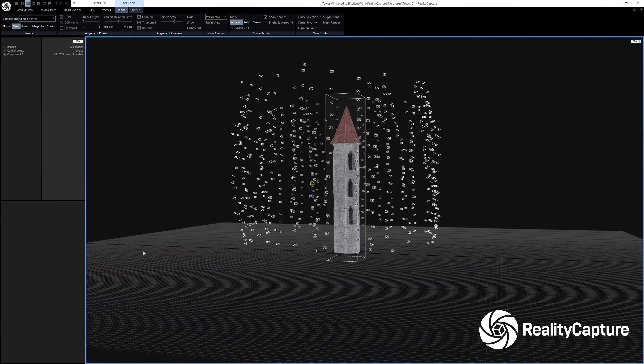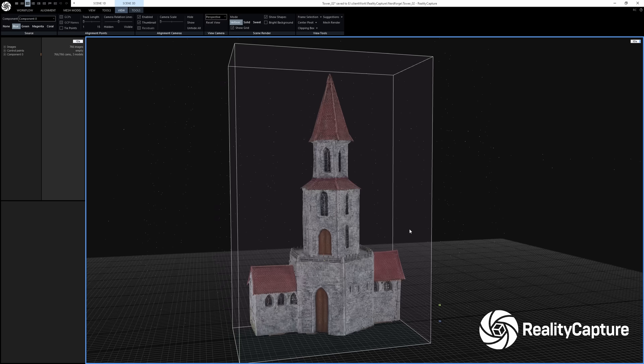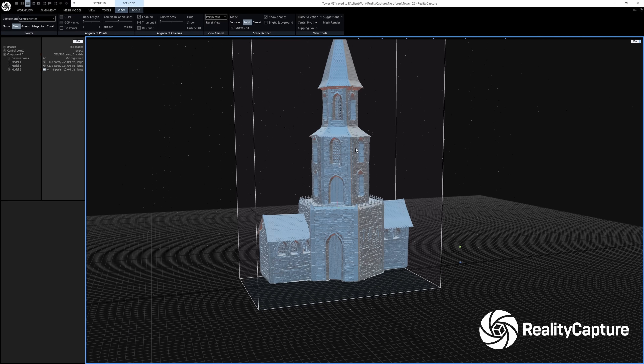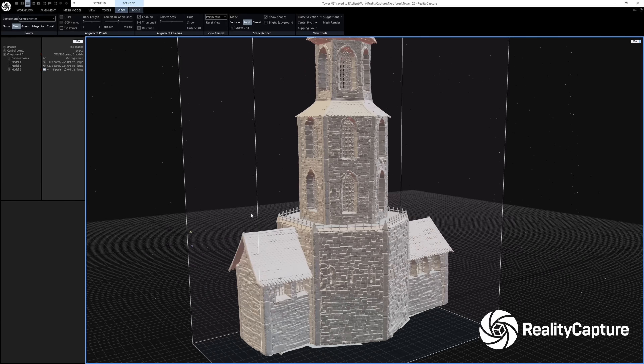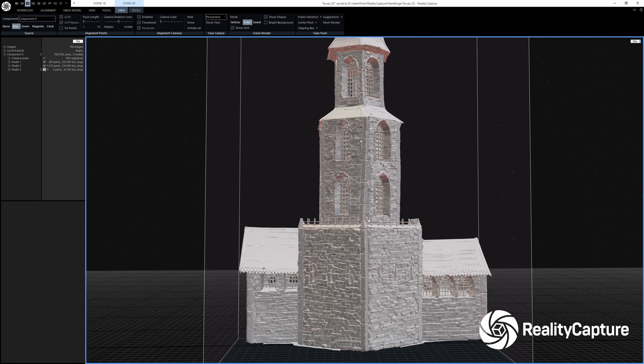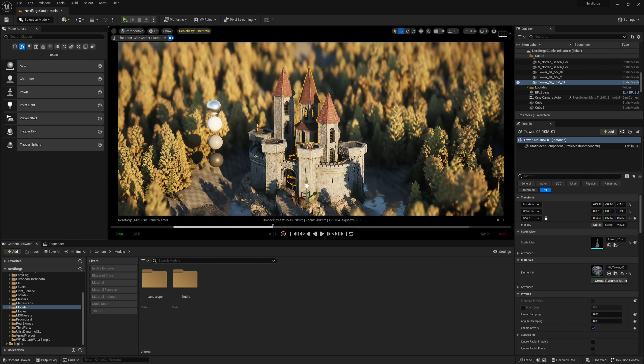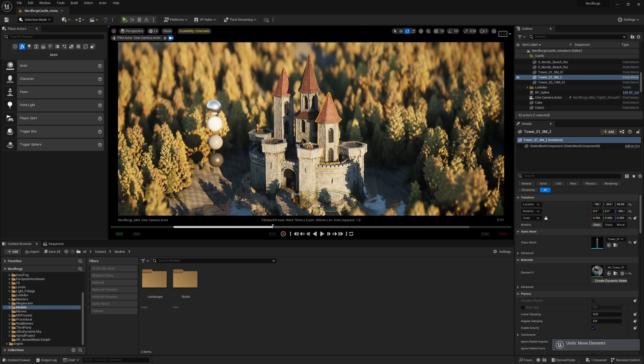I split up the castle into three parts to make each part easier to scan. Having lots of nooks and crannies makes it really difficult to get the right angle to shoot enough photos, so separating the parts gives much better results. From there we can reassemble the 3D model in Unreal Engine 5 later. It also gives flexibility to adjust the exact positioning, rotation, and height of each individual tower — so there are lots of advantages to splitting up the castle into different parts.